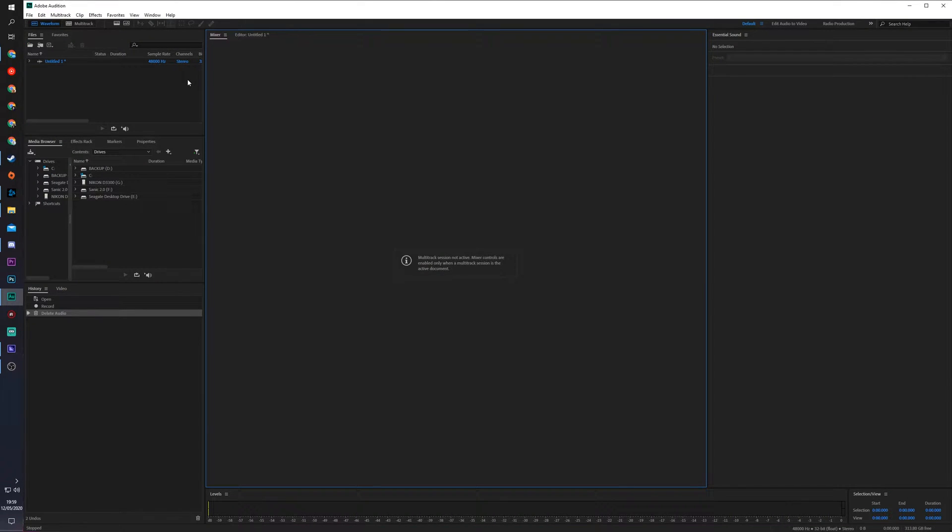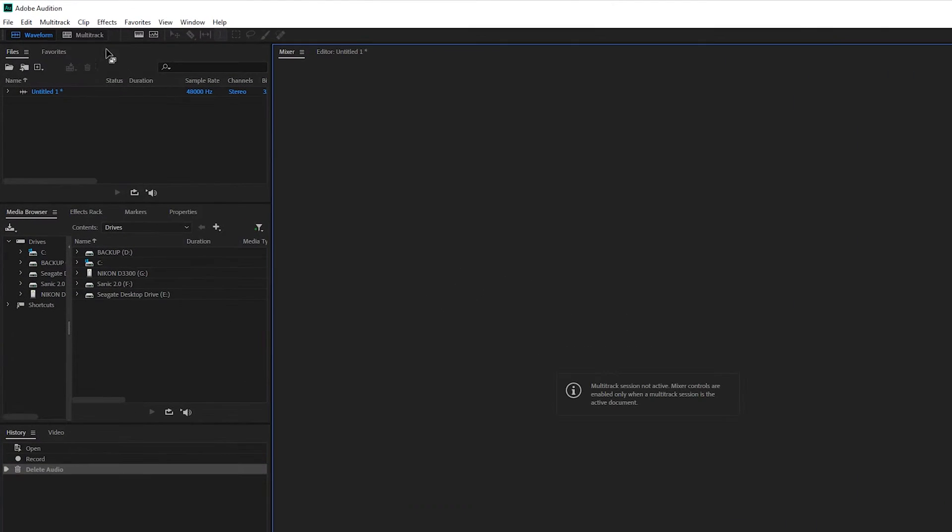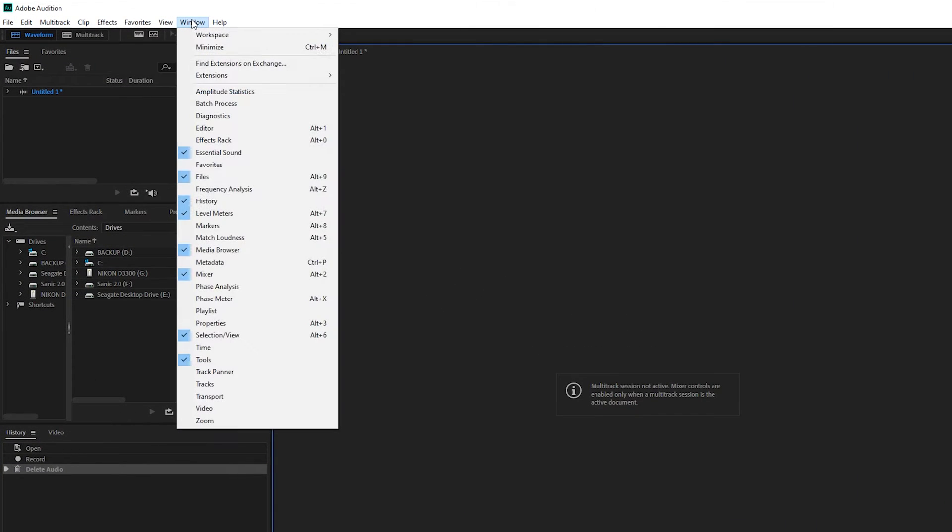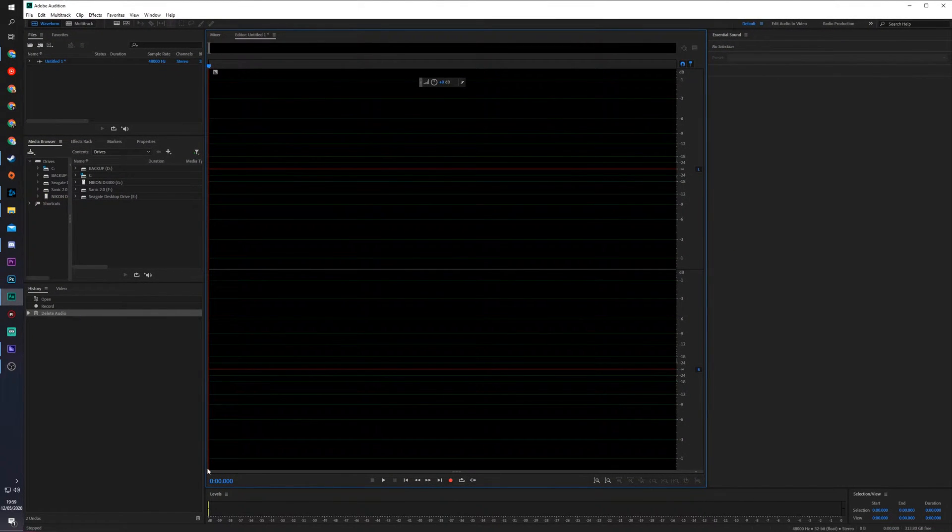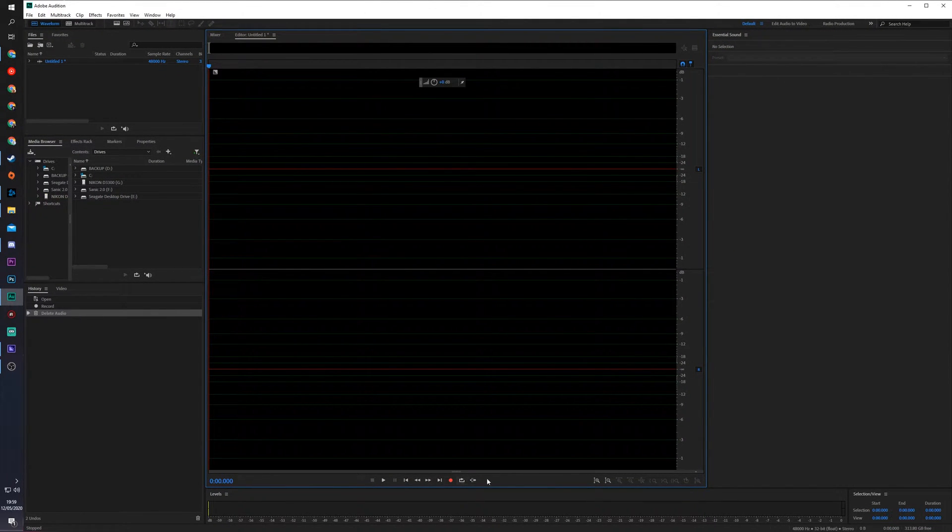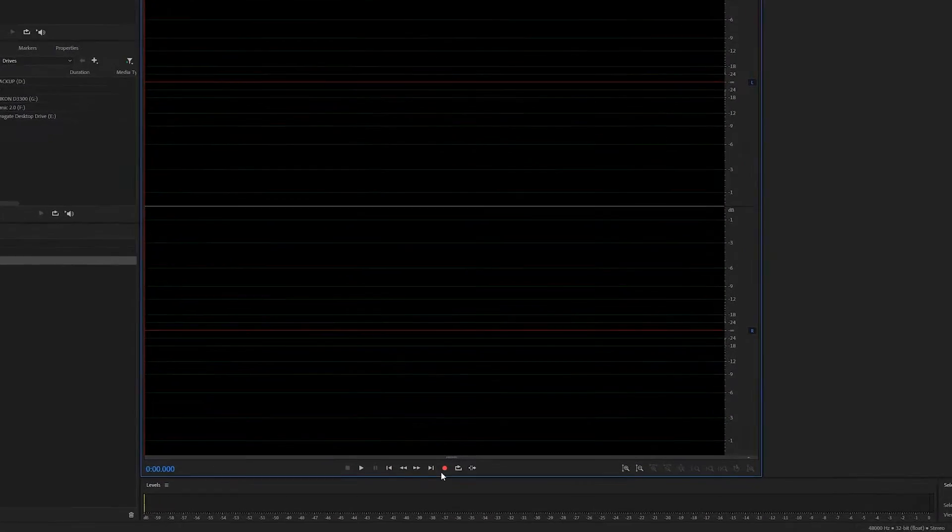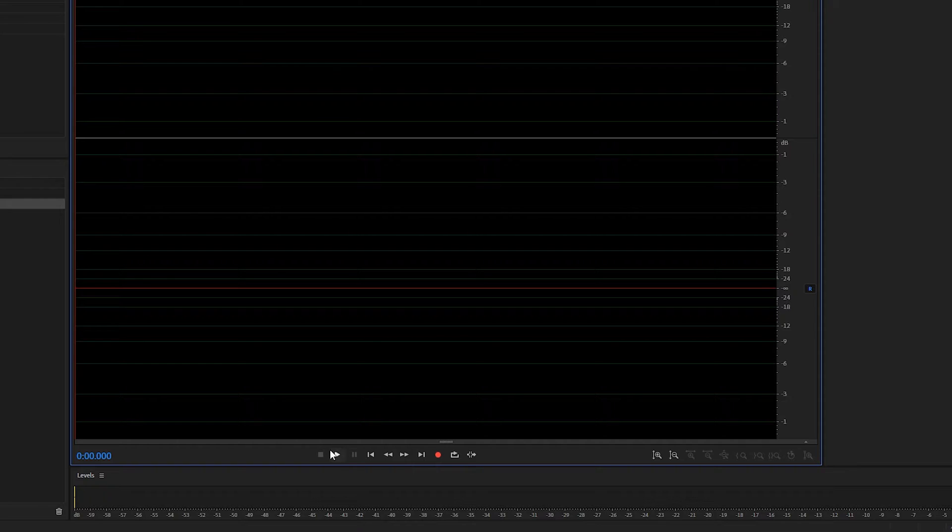So the first thing you need to do is make sure you have Adobe Audition open. From this point we're going to be coming up to the top left and clicking on window, and we're going to be opening up our editor. Once this editor opens up we'll see an audio track right here and just underneath this we can see some controls.